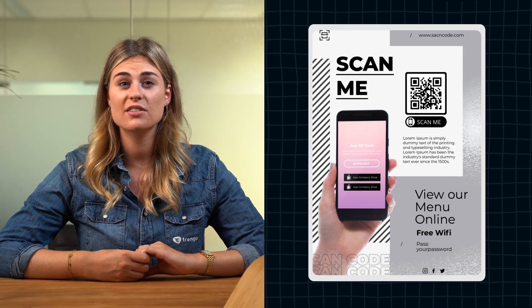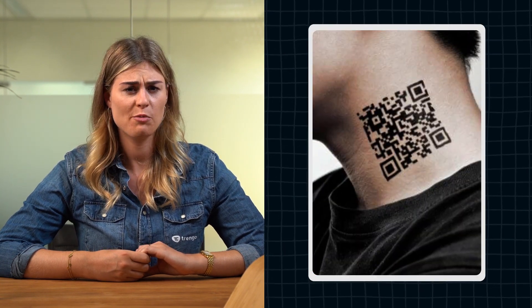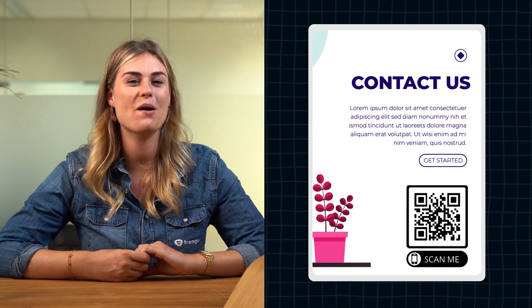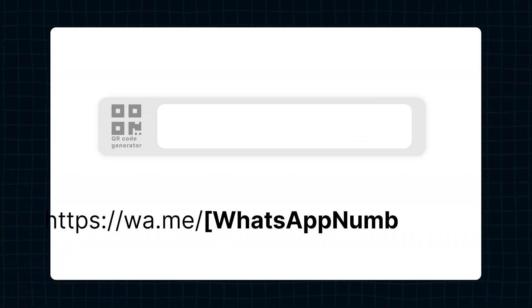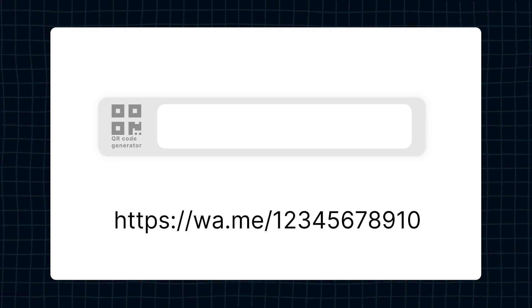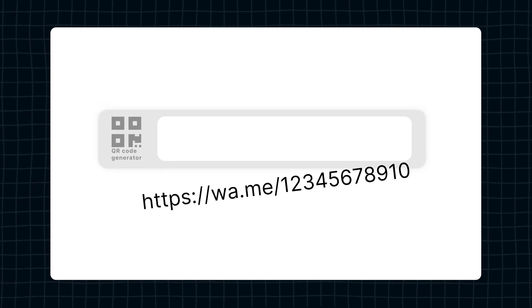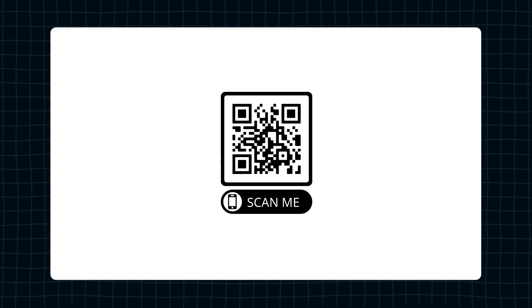The second way to promote your WhatsApp channel is by creating a QR code. You can put this code on posters, on your company car, on your body, or you can also just put it on your website. To make a QR code, you first need to create a click-to-chat link. You can then turn this link into a QR code using a QR code generator.